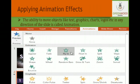The ability to move objects like text, graphics, charts, logos, and more in any direction is called animation. Animation is quite beneficial when you wish to focus on important points. You can animate text, pictures, shapes, tables, and other objects in a presentation.